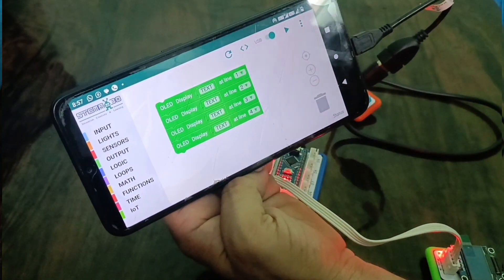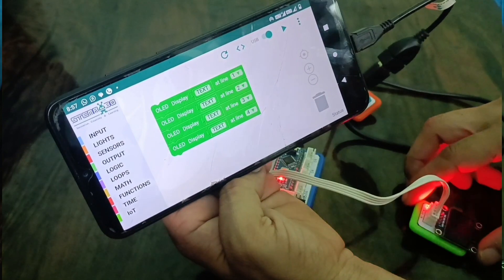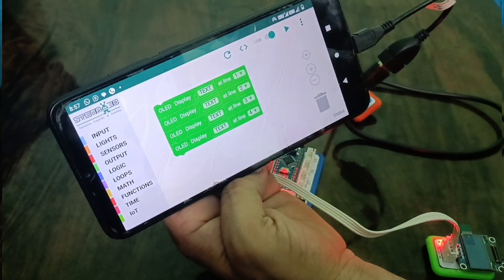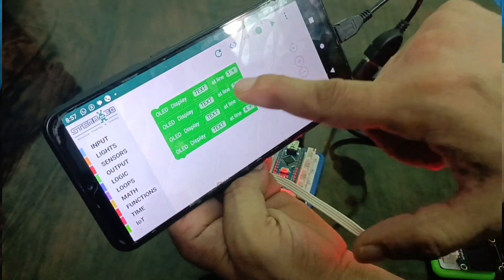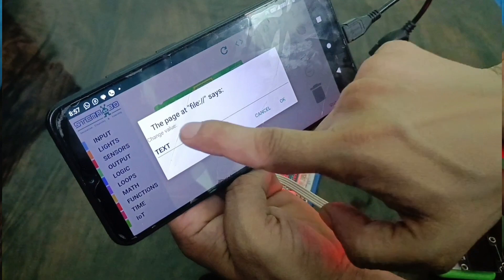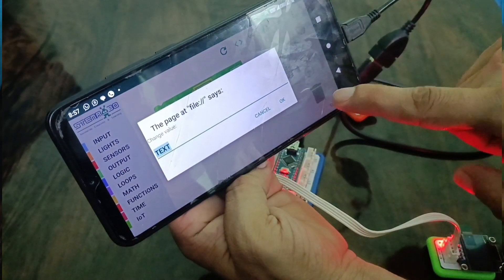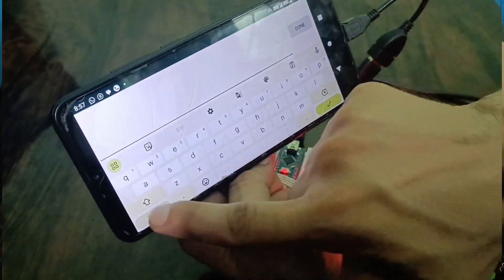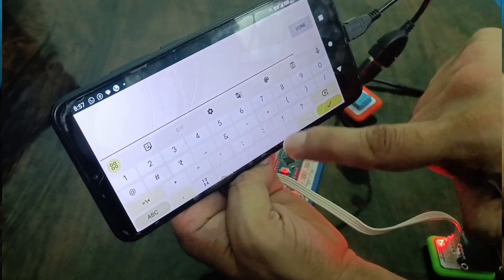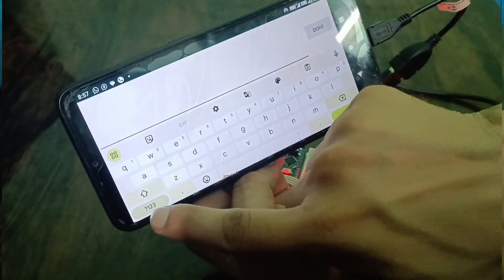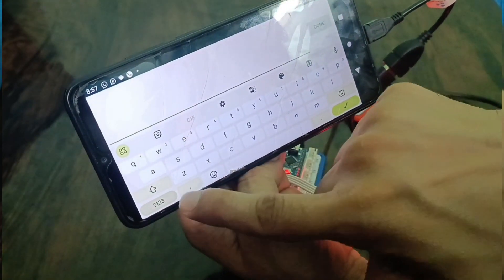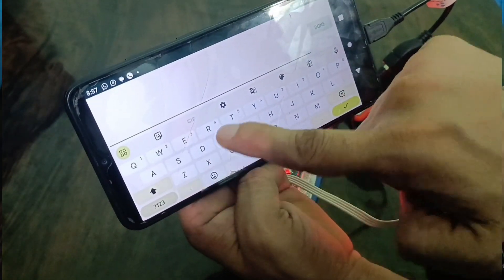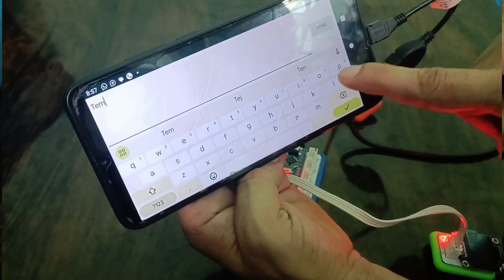We have made 4 lines, but now we will alter them. First of all, in the text we will write temperature. The short form is temp, T-E-M-P.